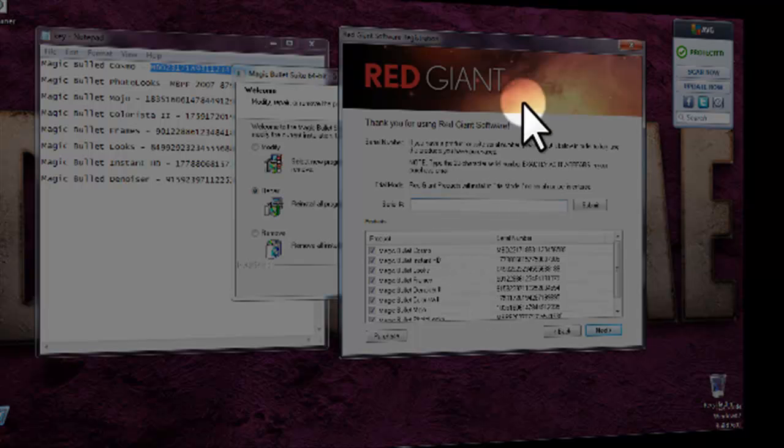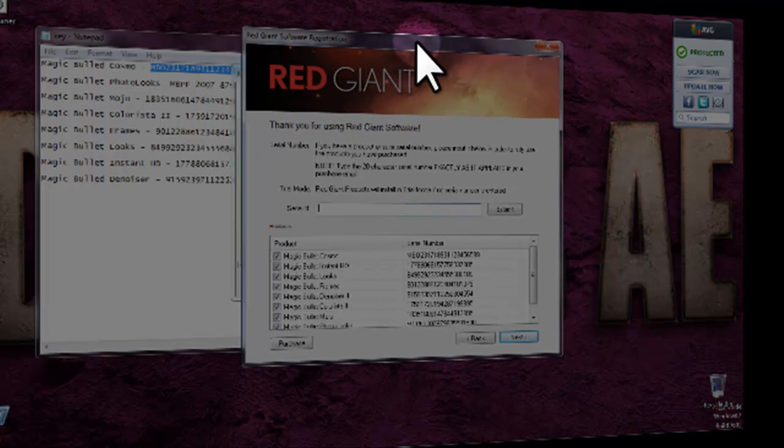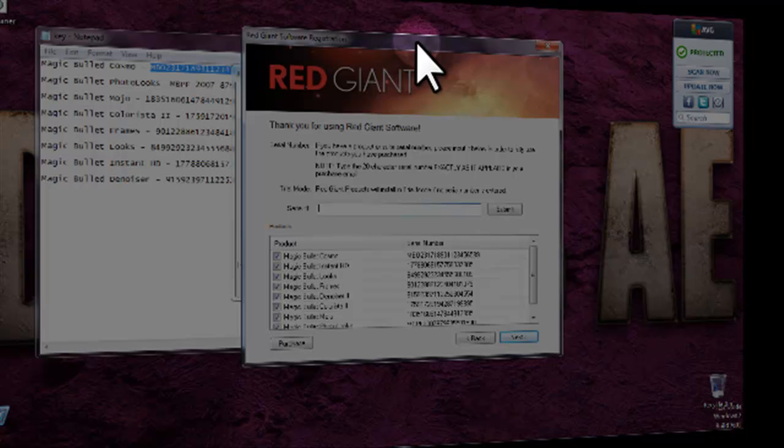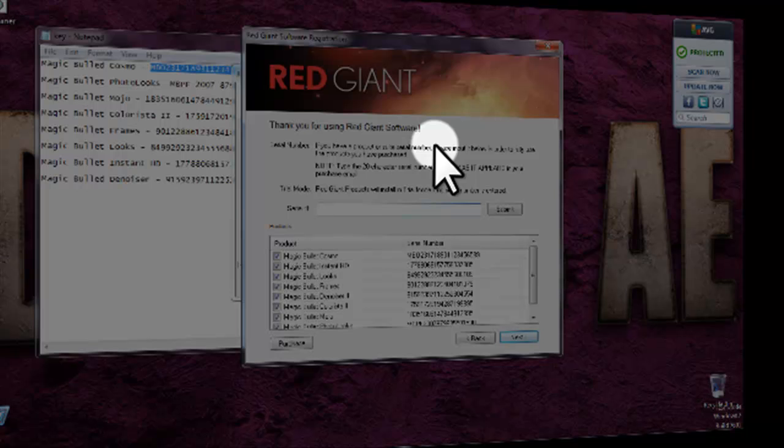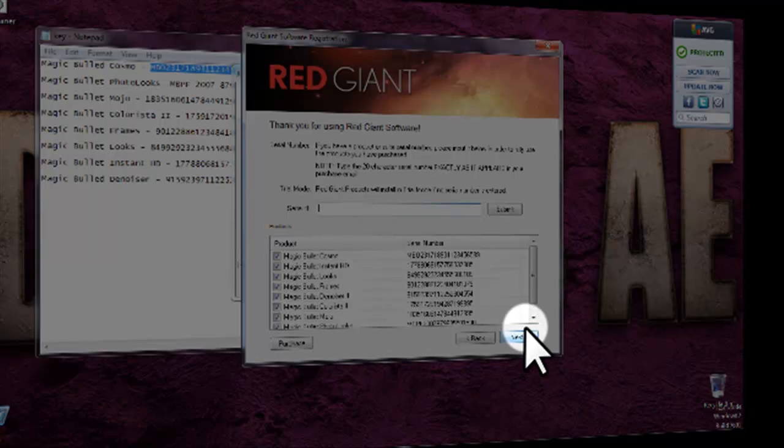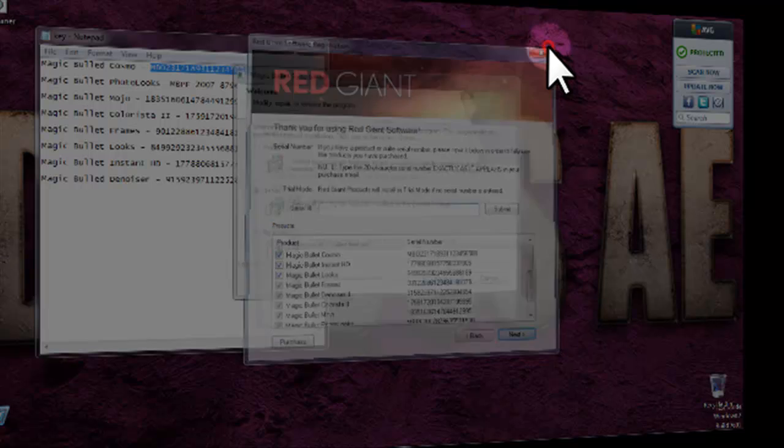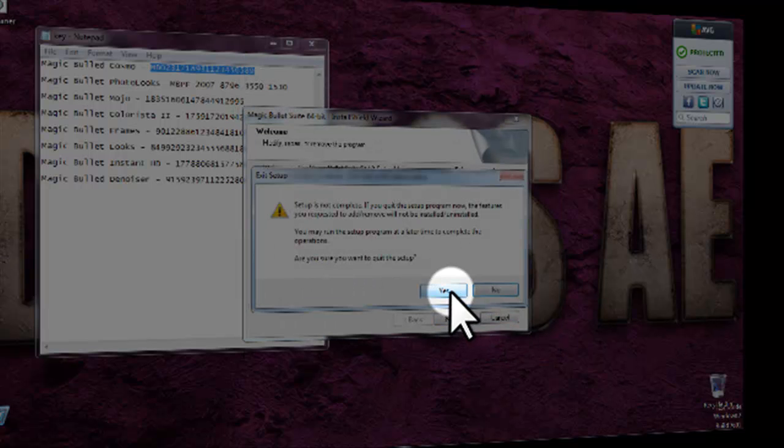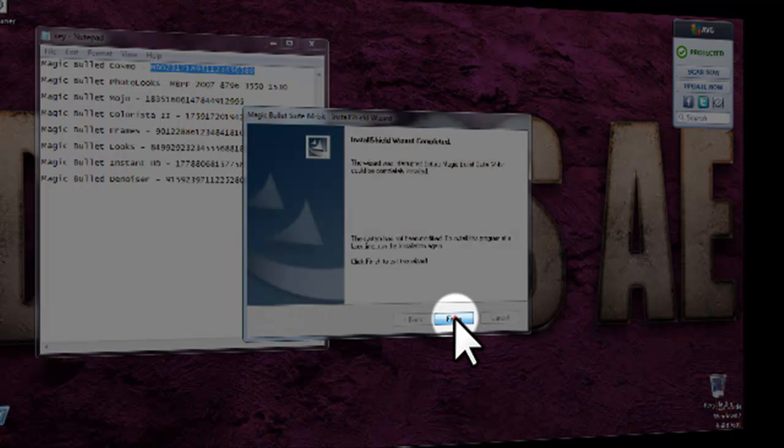And then after that there will be a window which will show up for you and tells you where you want to install, where do you want to use it, whether it is After Effects 3, 4, 5, 6, or Photoshop, because there are also some plugins here which can be used for Photoshop. So that's it. But for right now I am going to close here because I don't need it. Yes, finish.